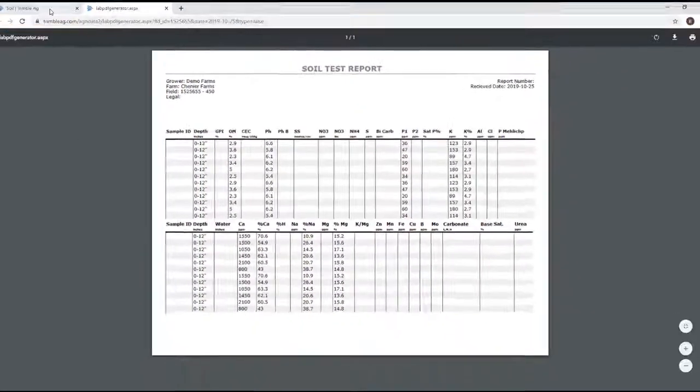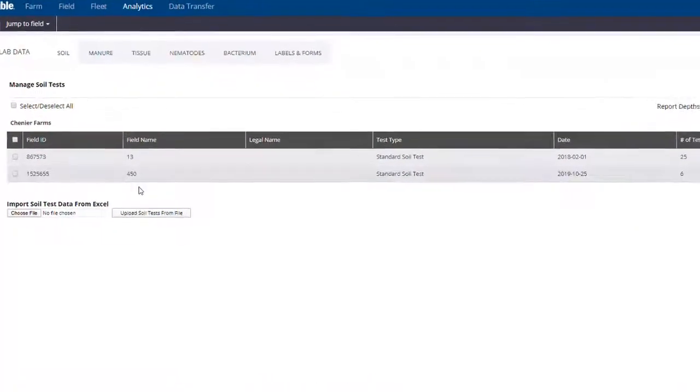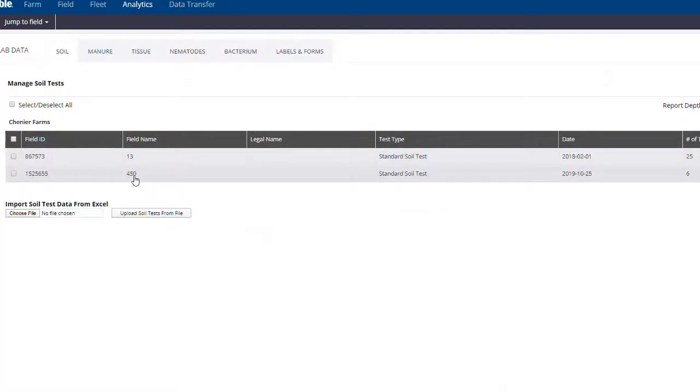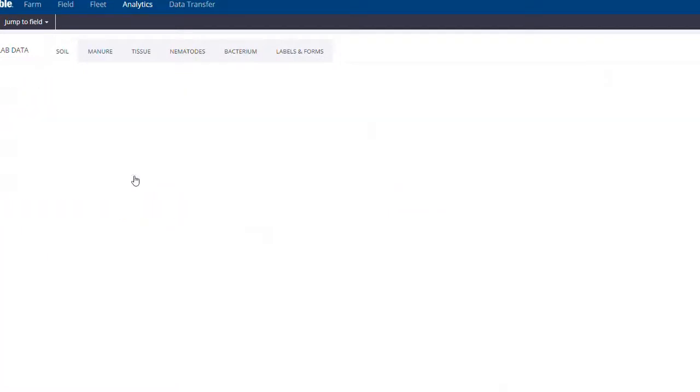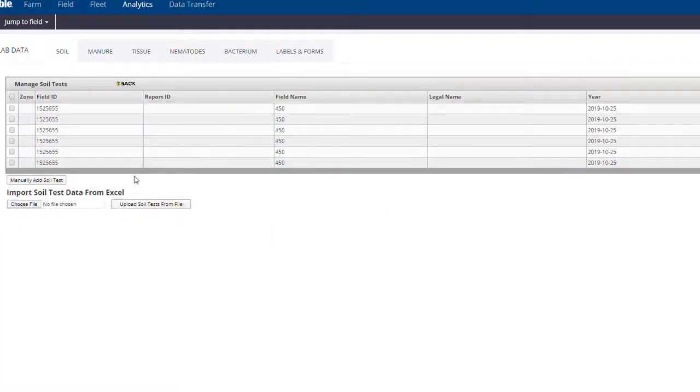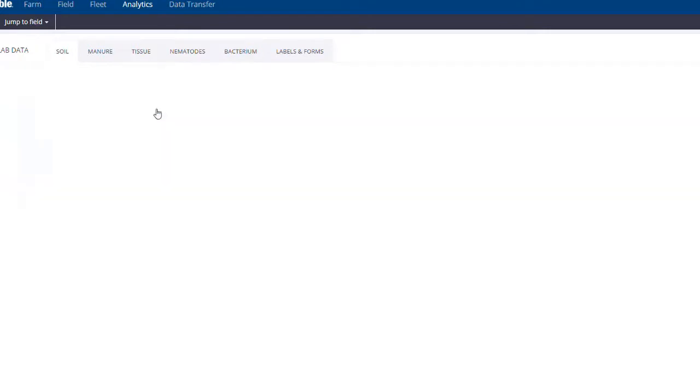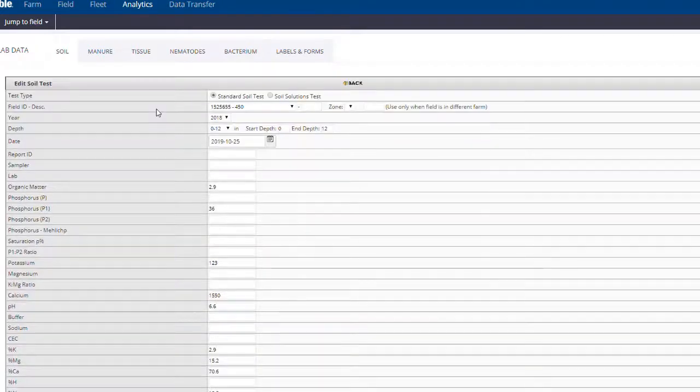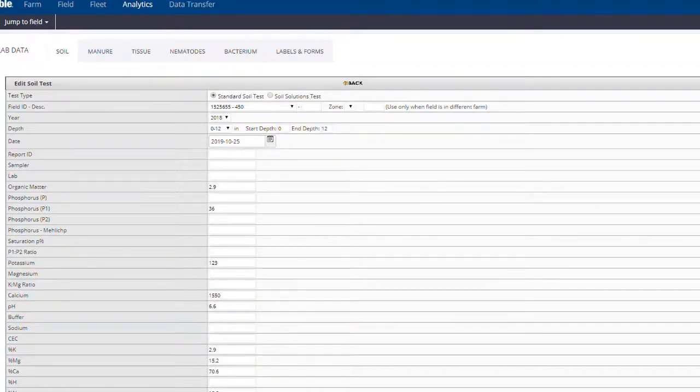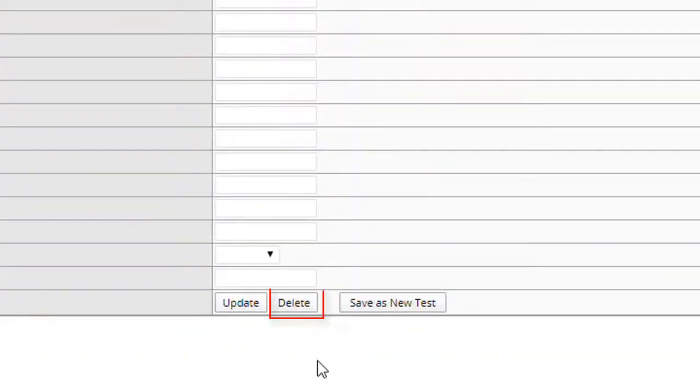If you click the field itself, it will show you a summary of the tests submitted for that field. If you click on the individual test itself, you can then make Manual Adjustments if needed and then use one of the Save options at the bottom. This is also where you would delete a soil test if need be.